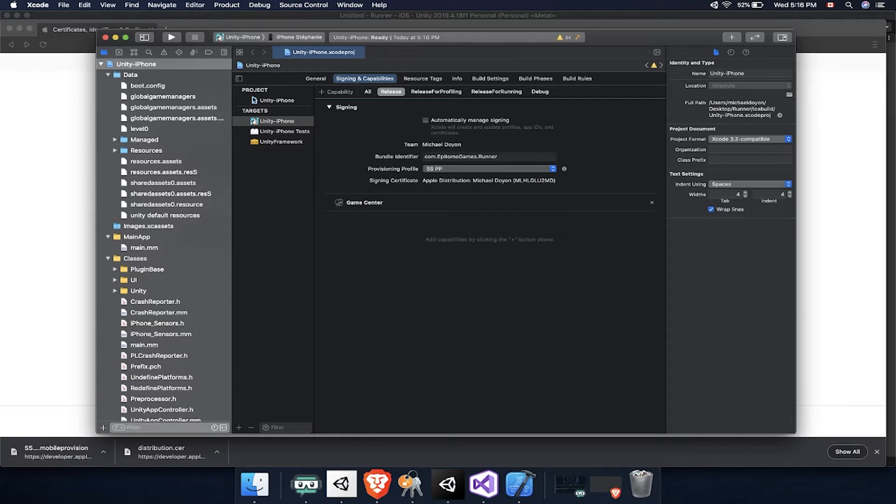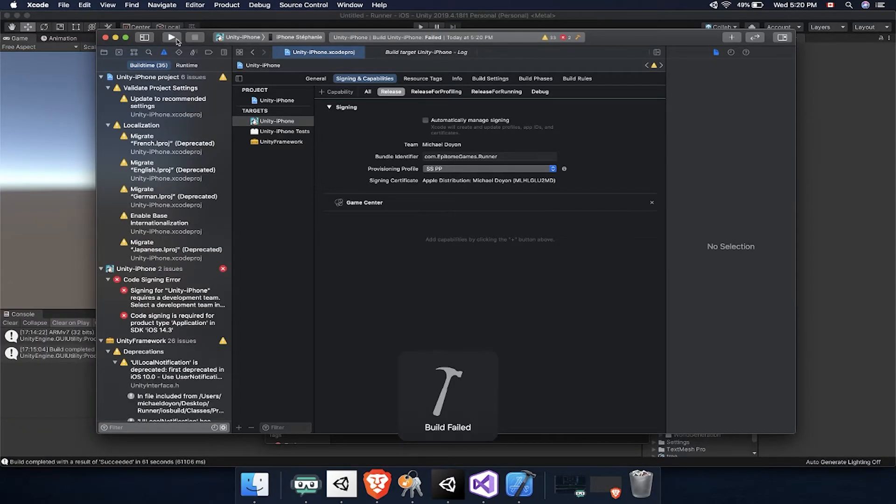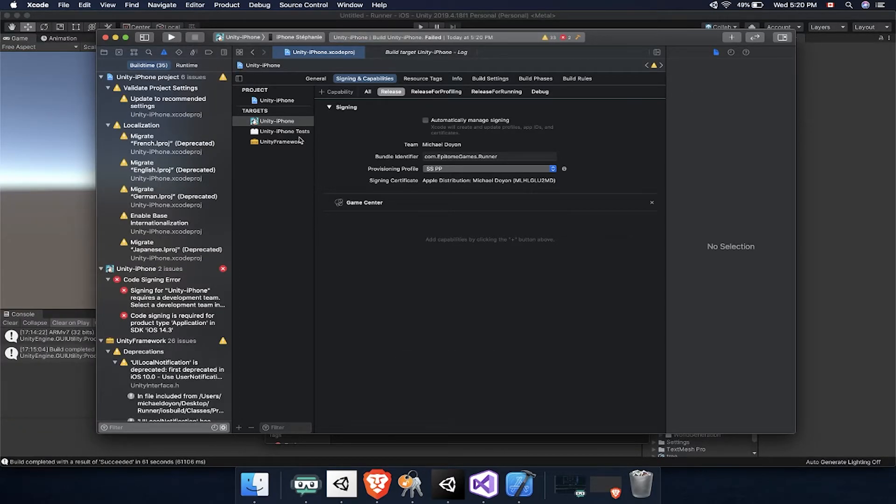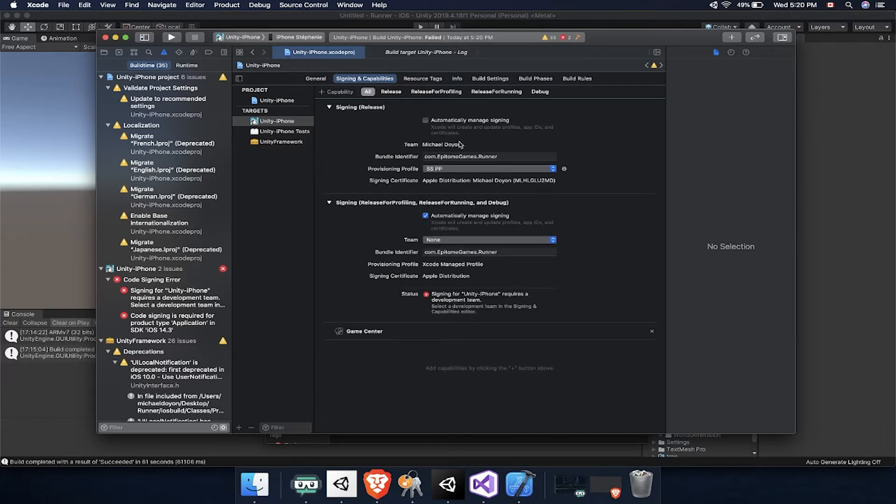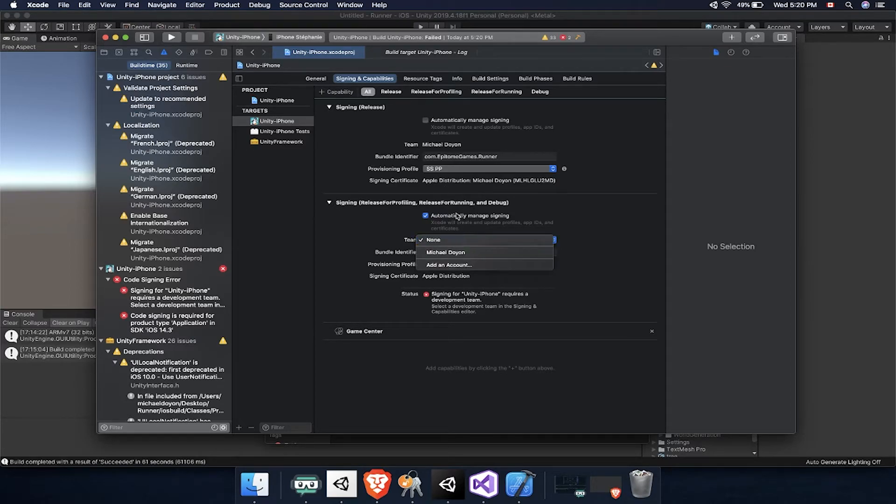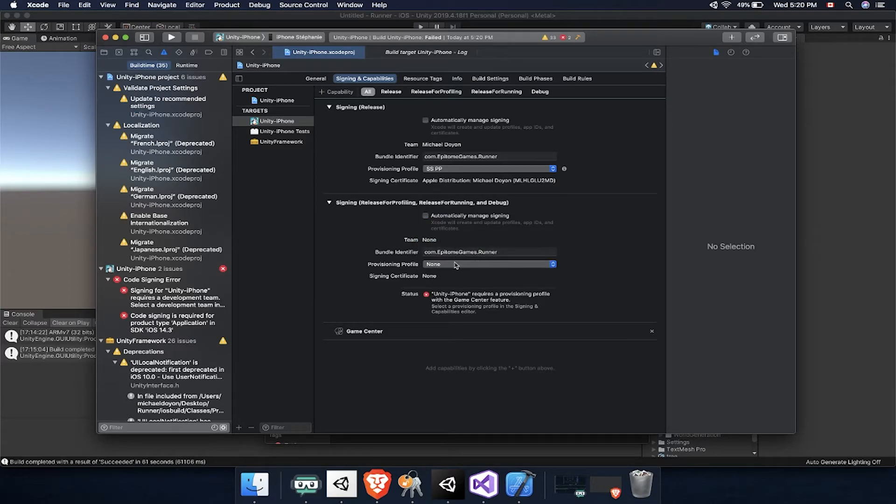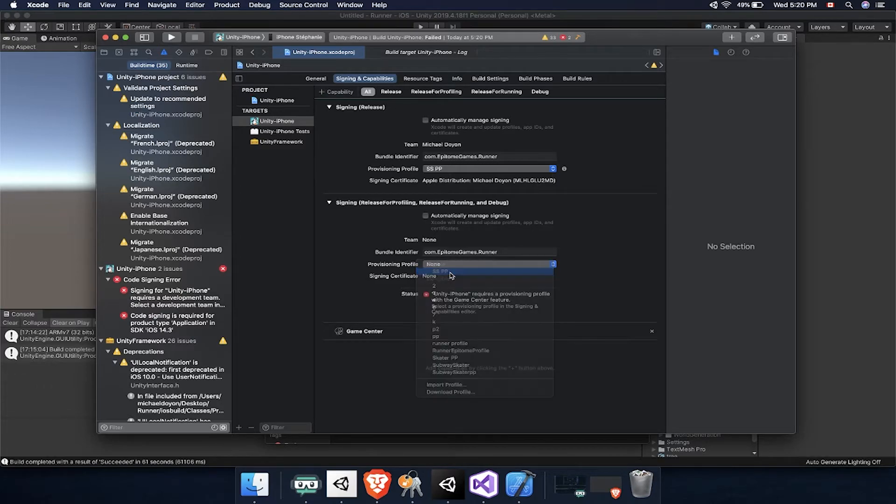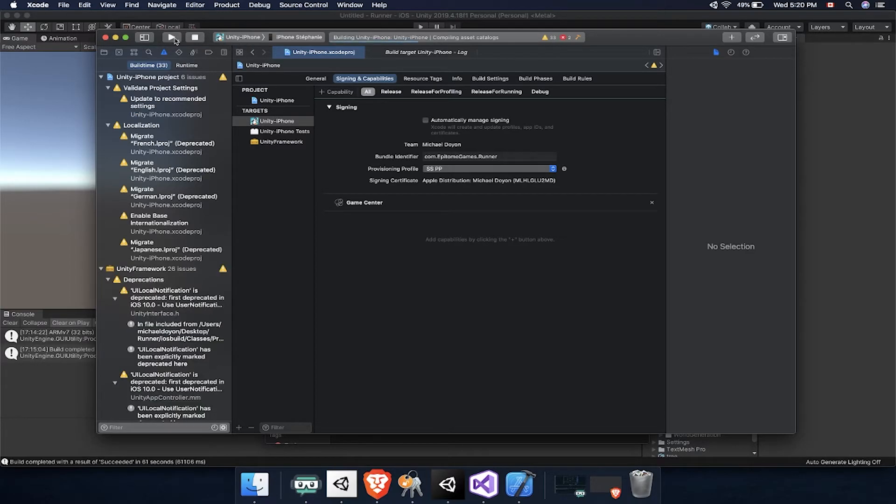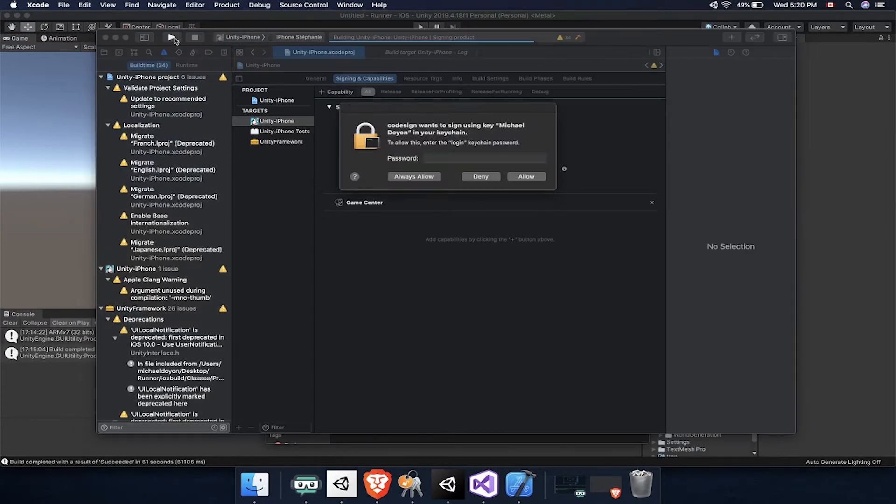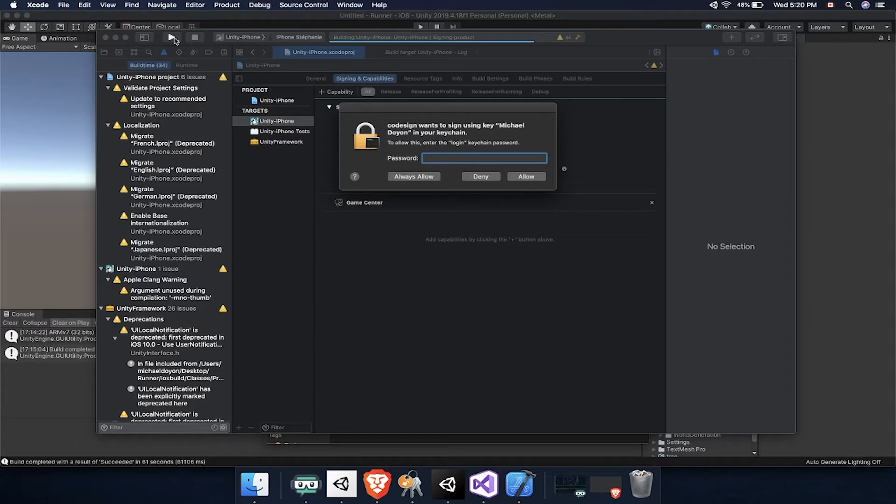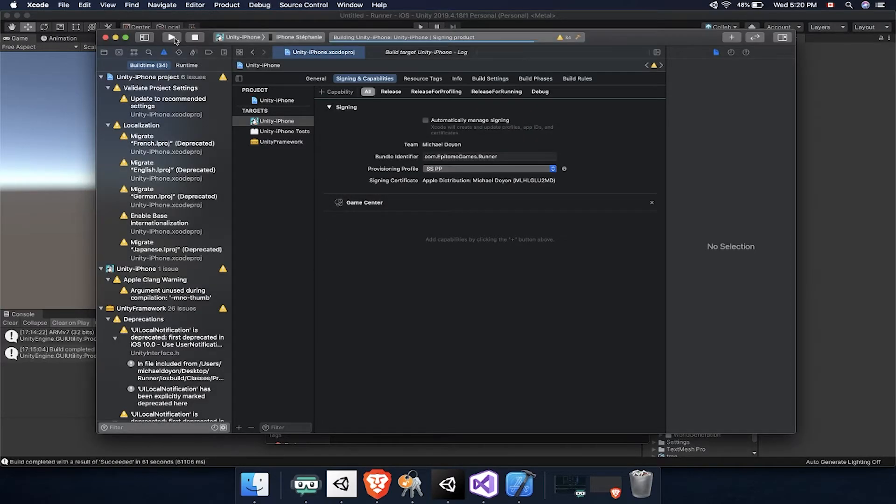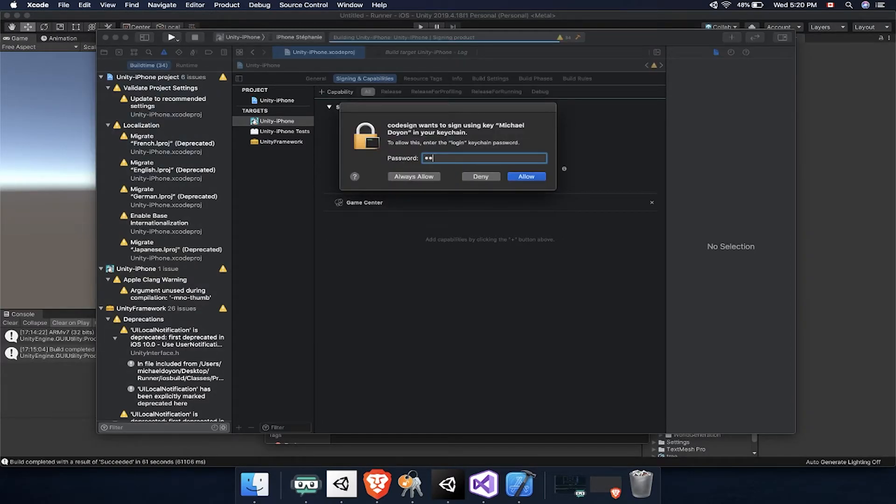In my case, I had a little bit of issue making this work because I was not under the right Signing and Capabilities. I was actually under Release but I had to be under All. After going back to that and making sure I disabled a couple of things and put the same setting as I had prior, I was then able to build this to the iPhone after inputting my password a couple of times. And there we go.